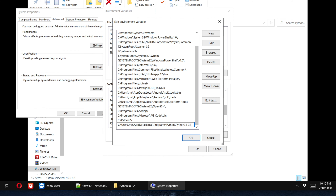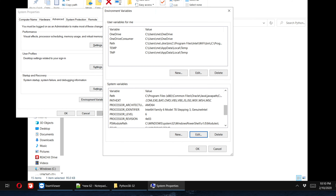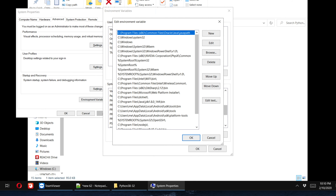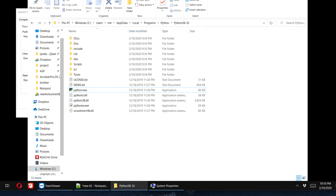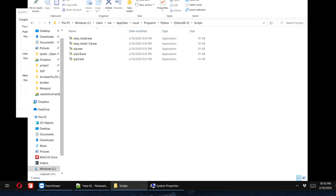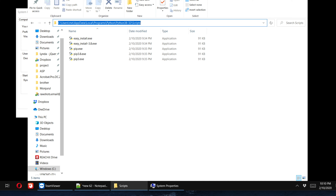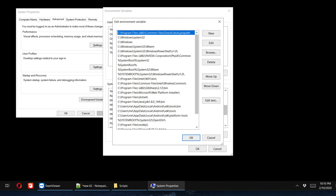I paste the path — remember, this is the path to python.exe — and then click OK to save. Next, we also need to add the pip install location. I click the Edit button again and navigate to the Python installation folder. Inside, there is a folder called 'Scripts'. We go to Scripts, where we can see pip.exe is present, so we also need this path.